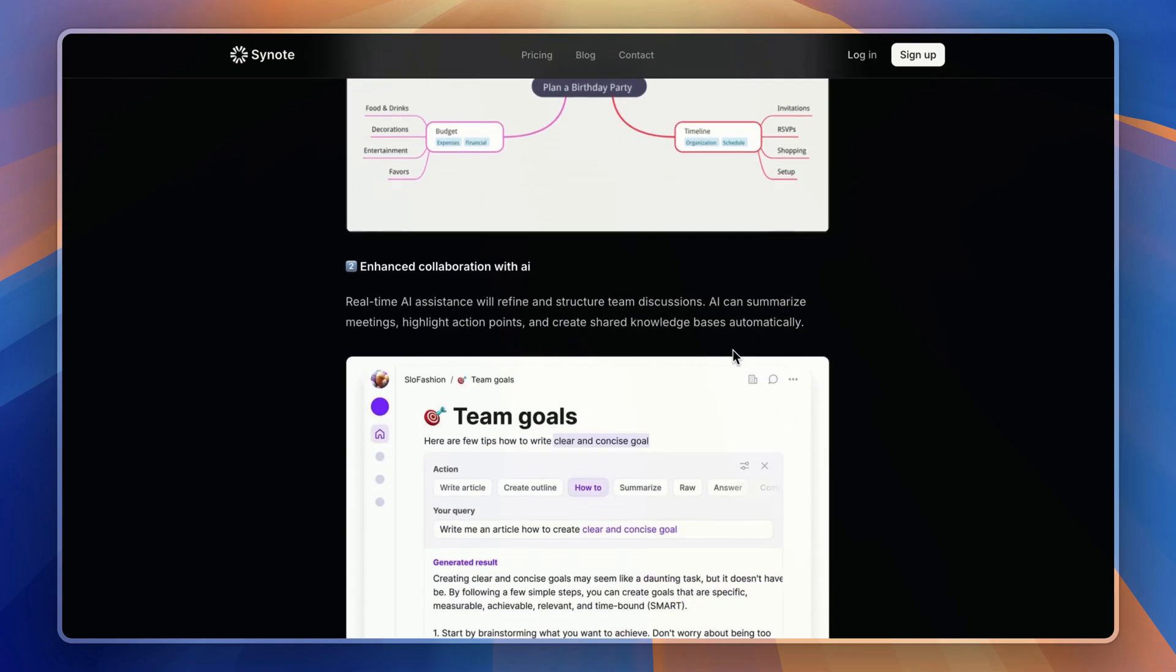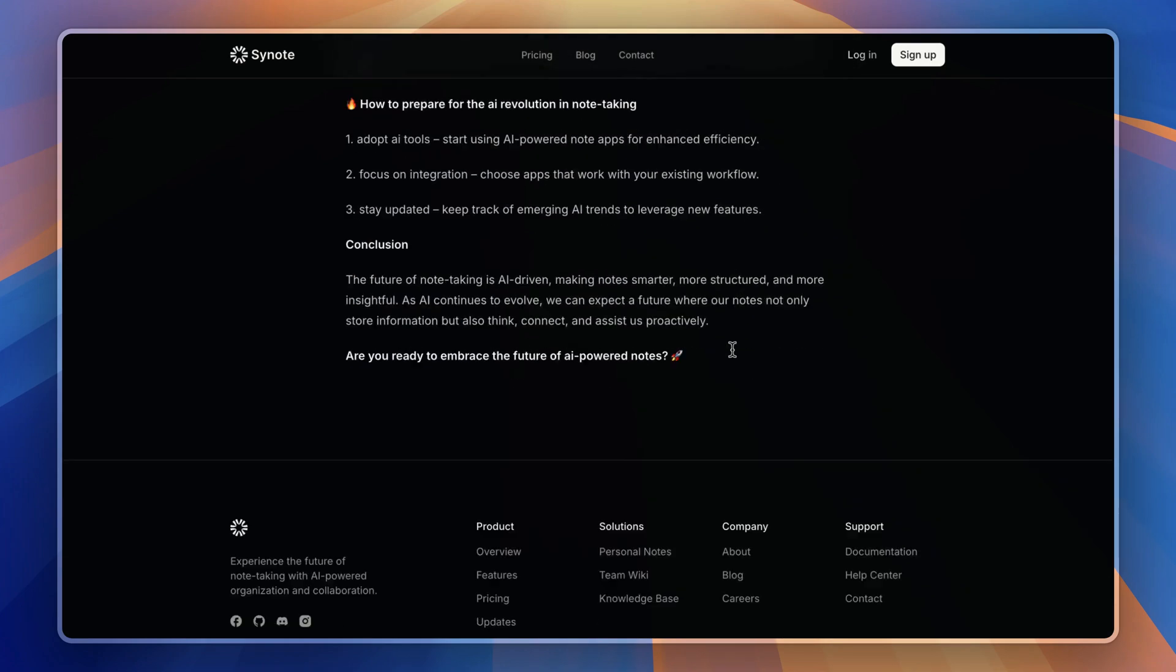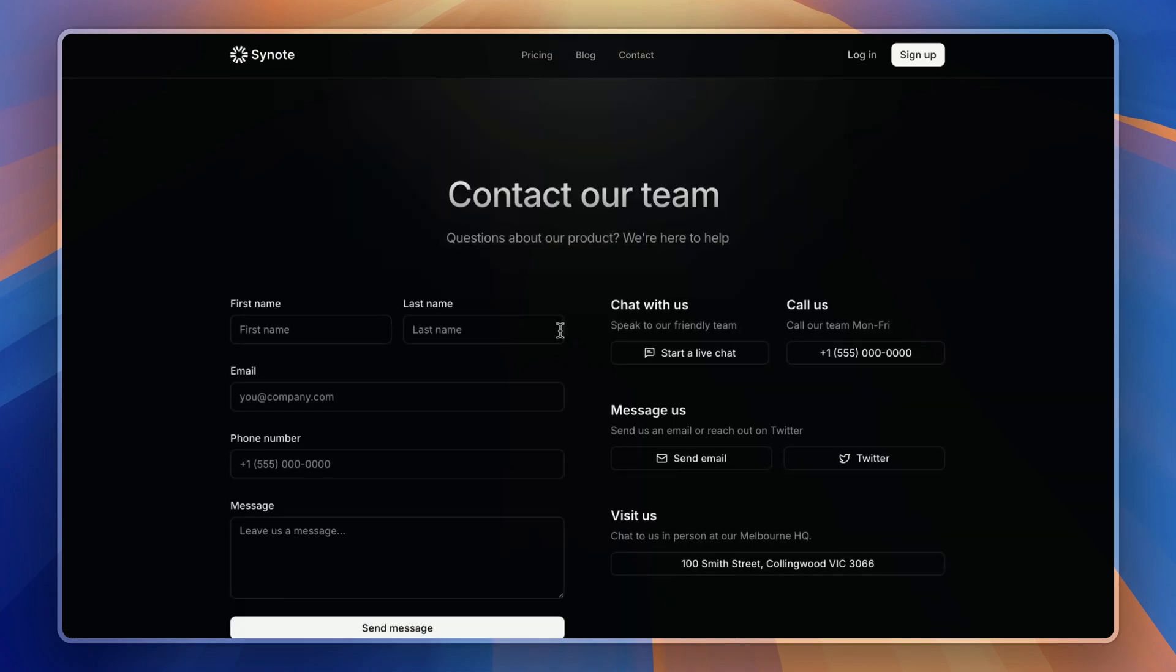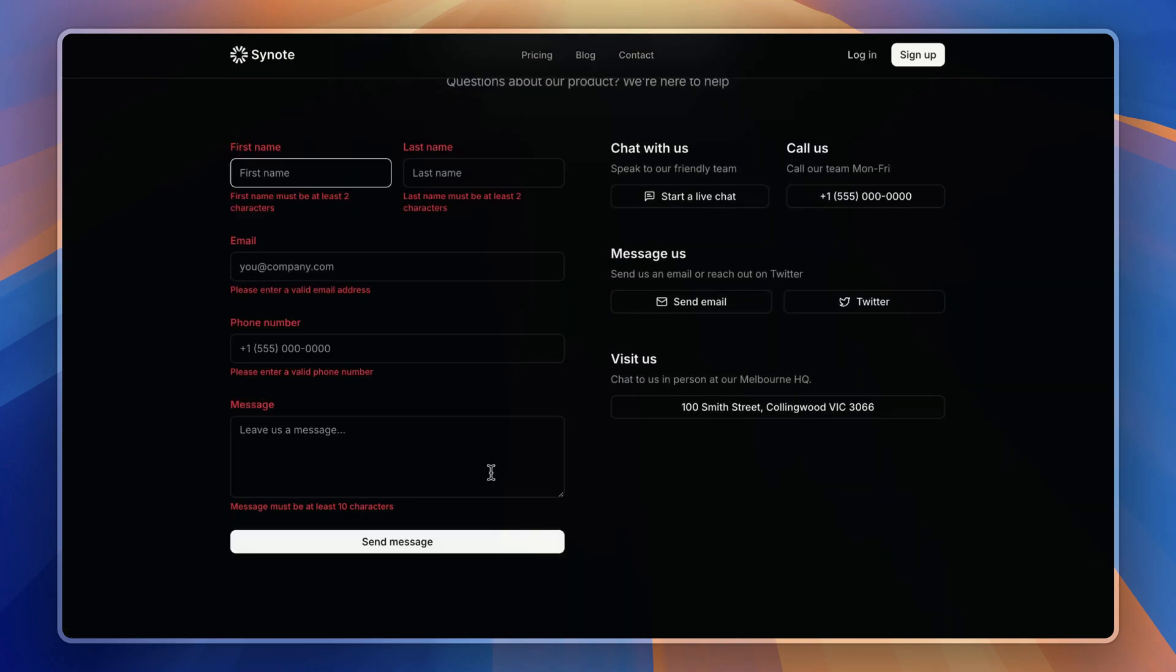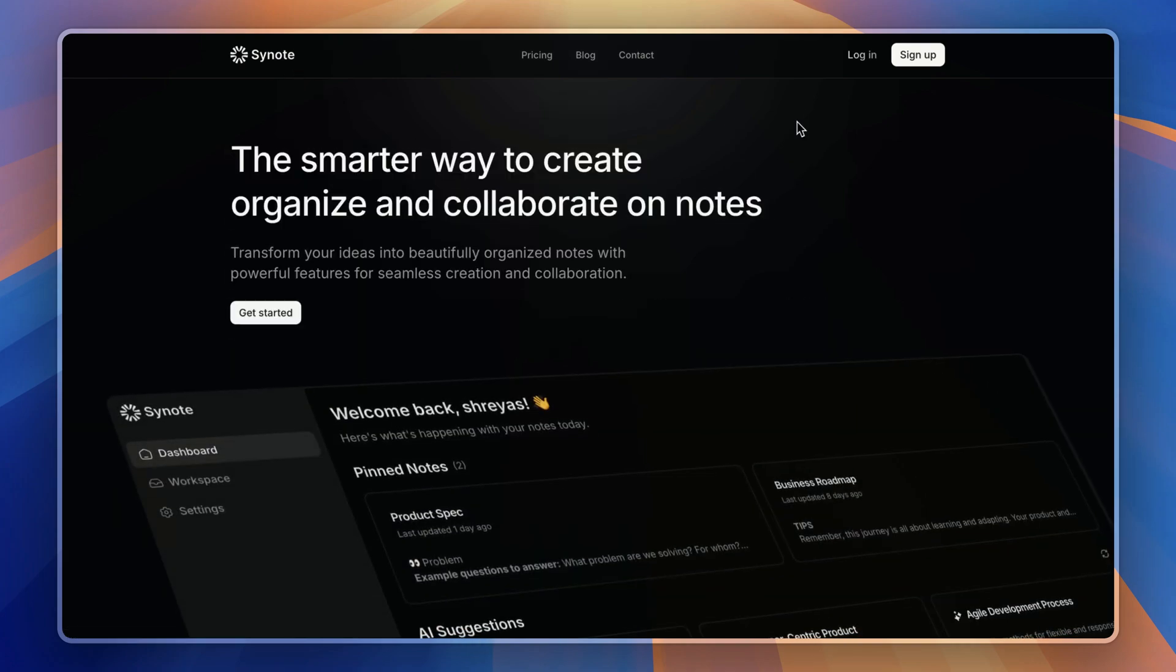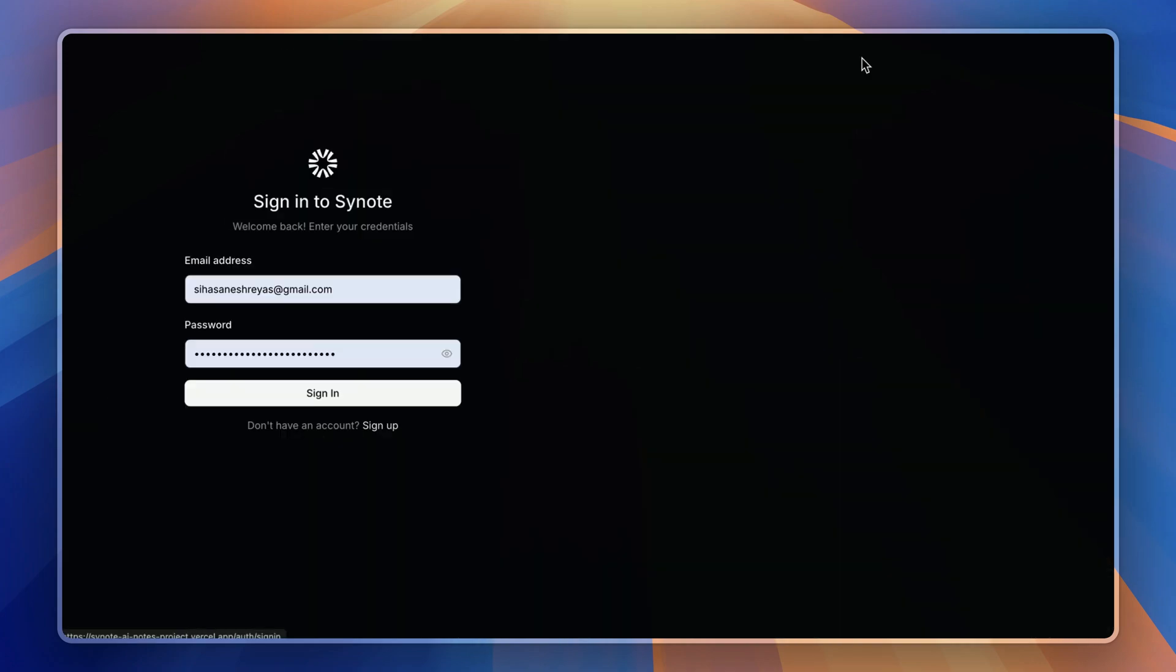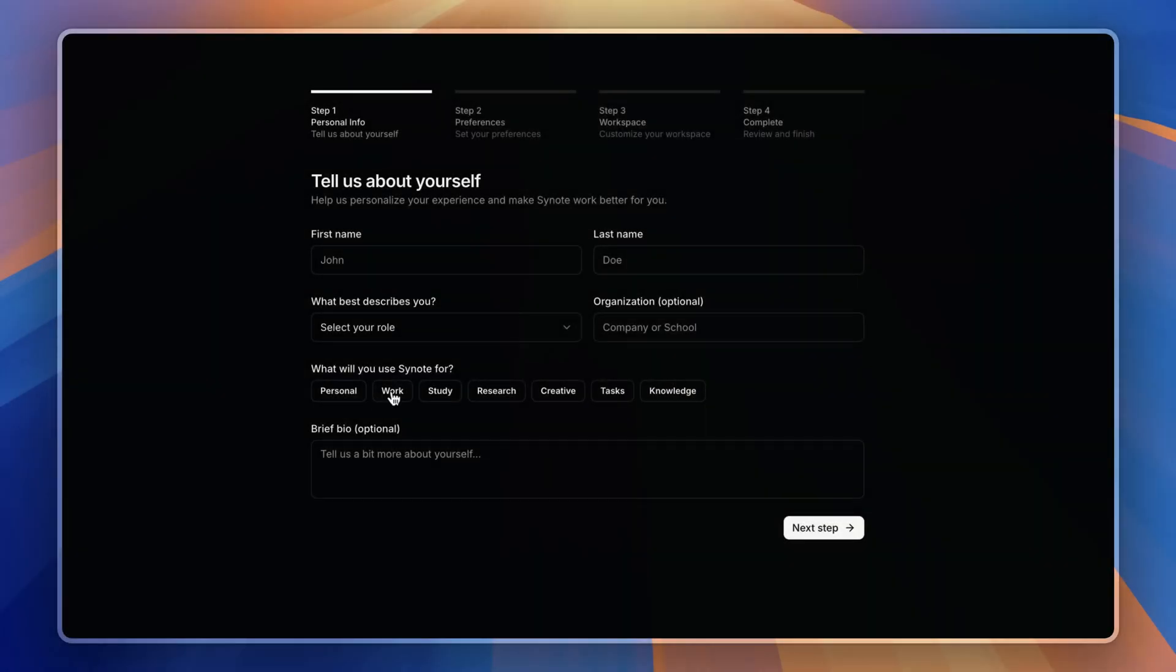And of course there is a contact page to handle customer queries with validation. Now let's log into our account with Clerk.